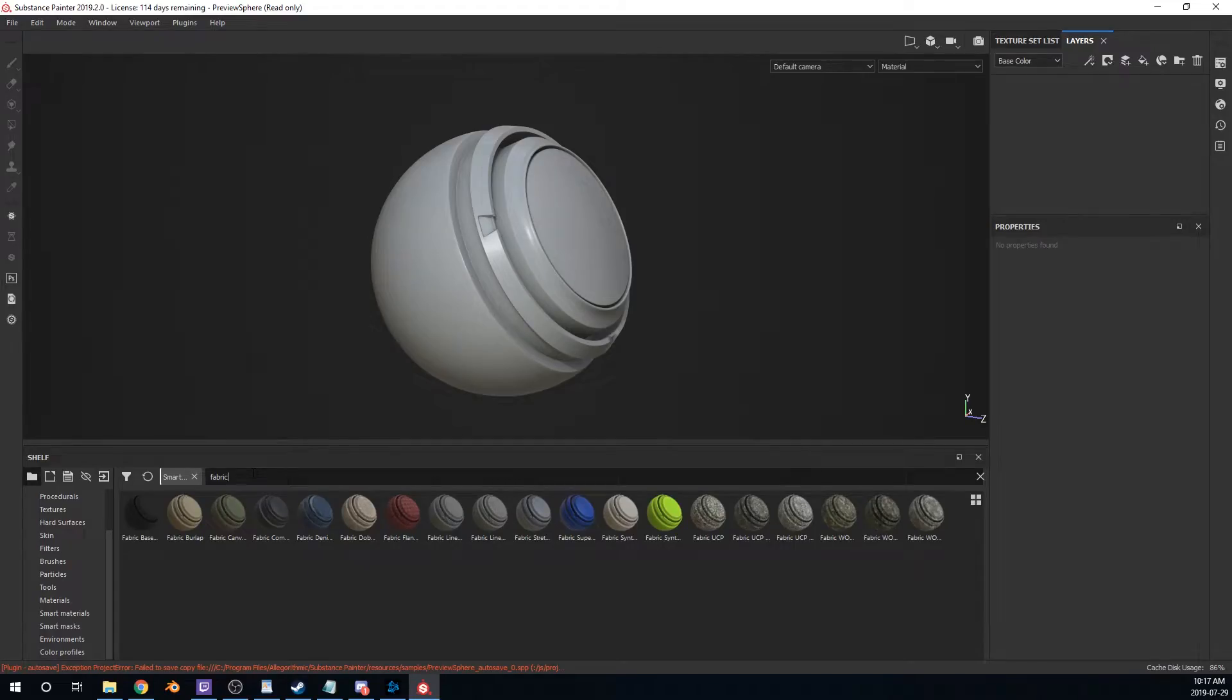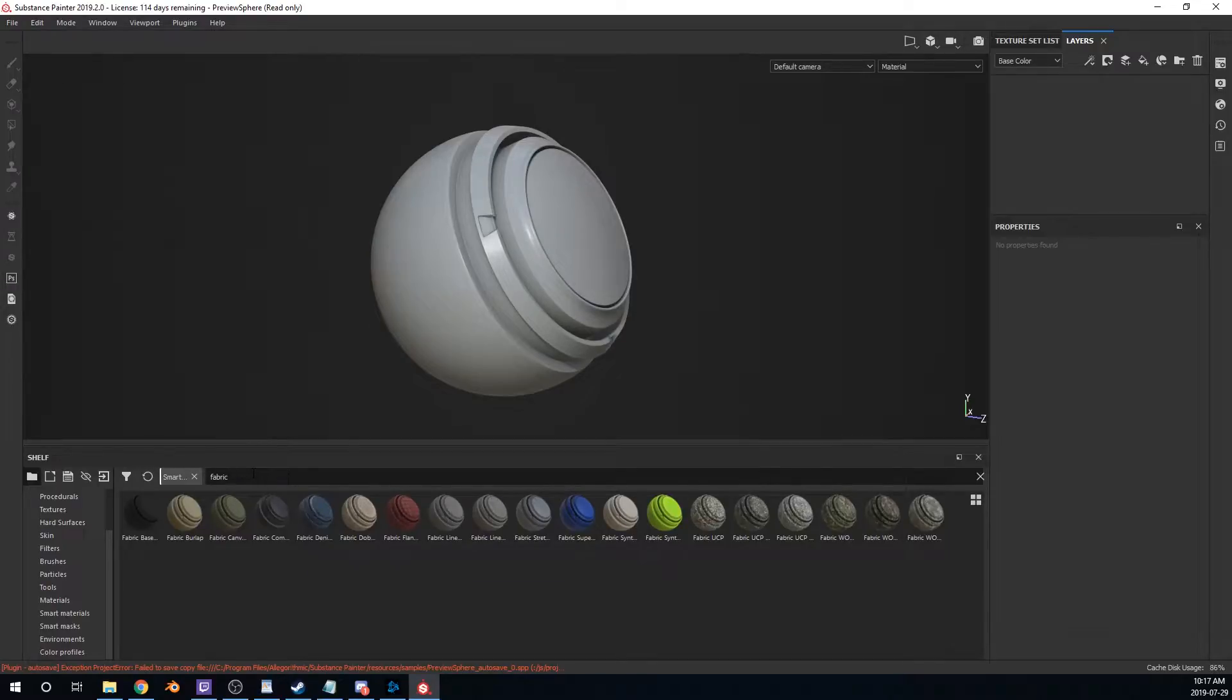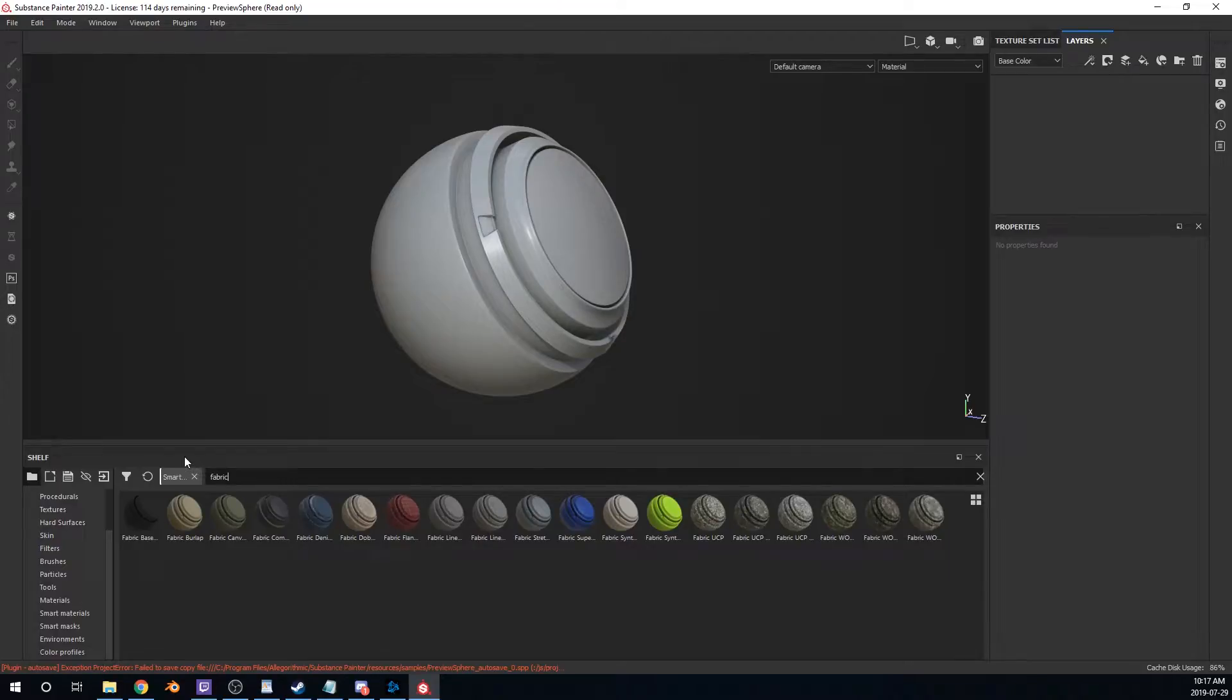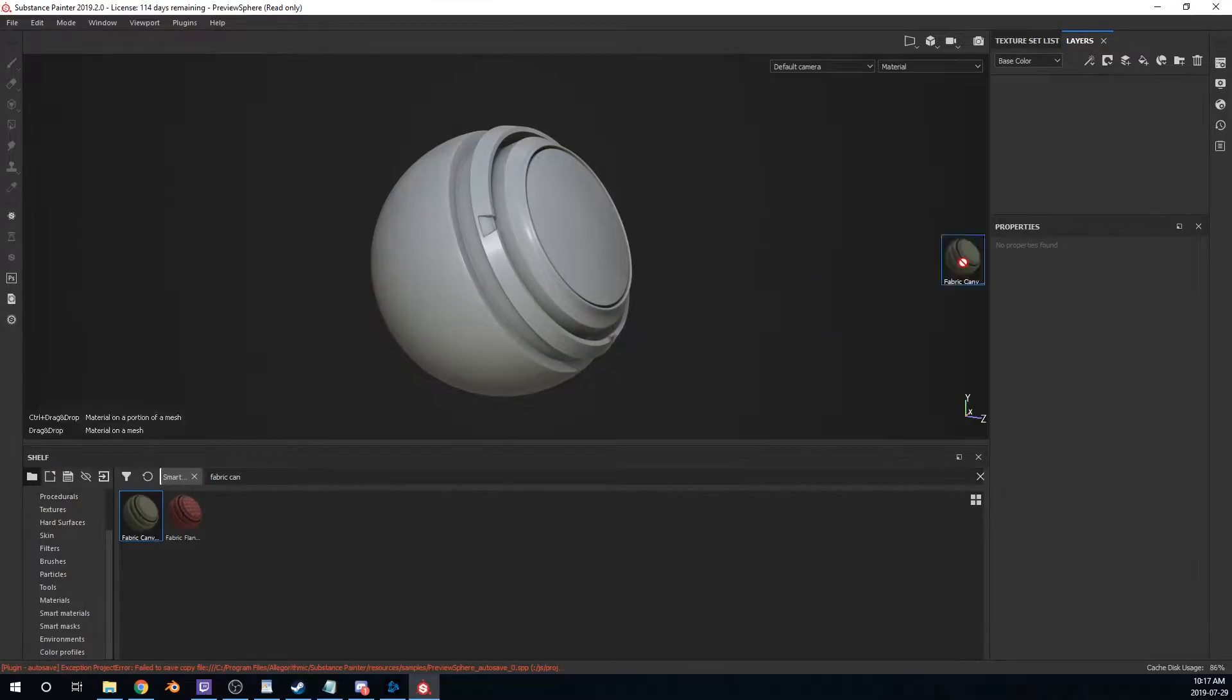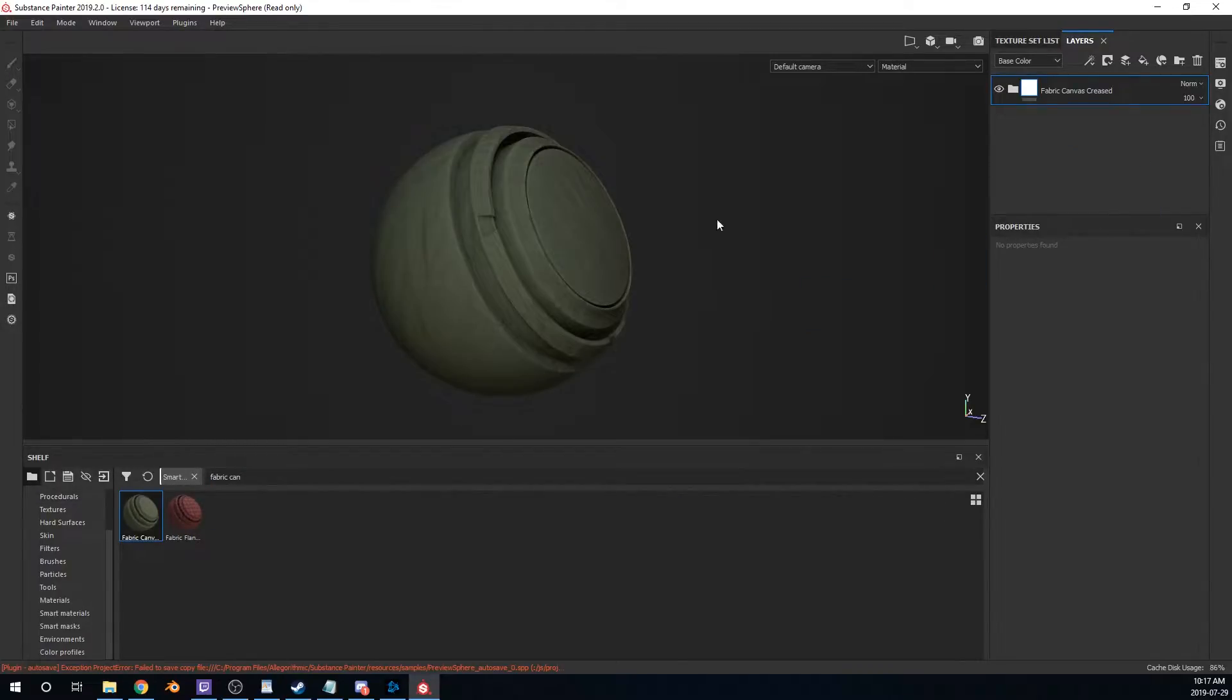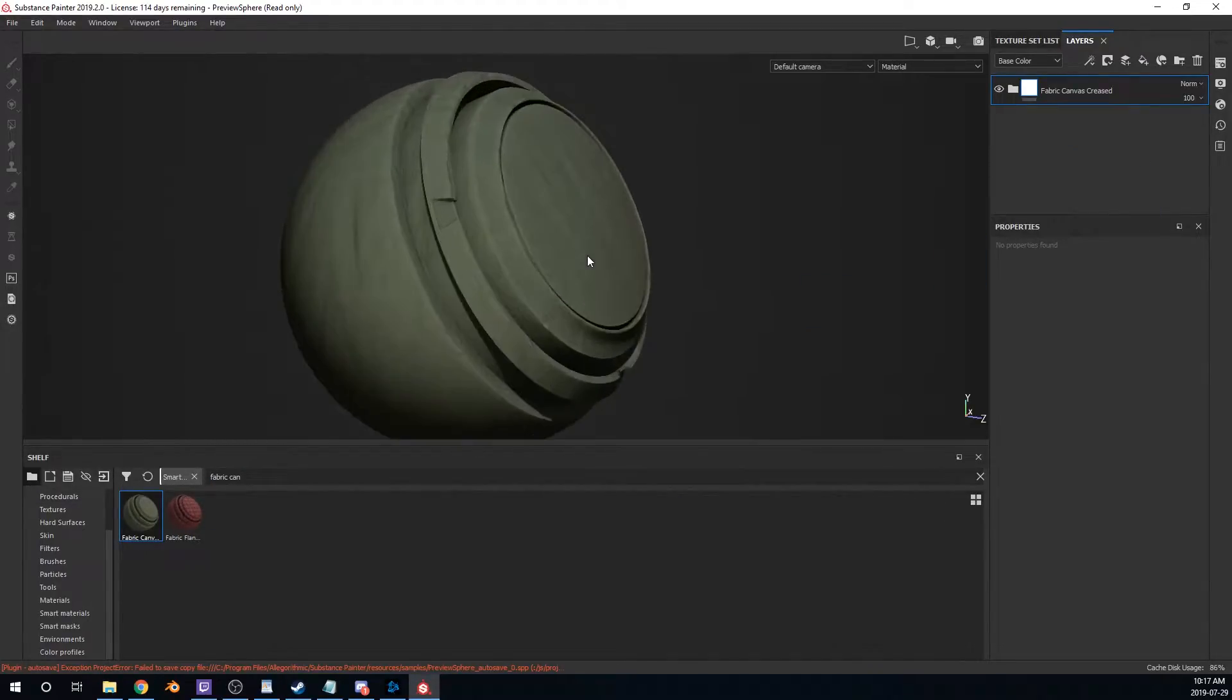So I'm just going to be using the basic preview sphere for most of these. I might switch it up in a bit, but preview sphere, my good old tried and true friend works great. First thing we're going to look at are the fabrics. So the first one is the fabric canvas creased. Let's take a look. Nice.